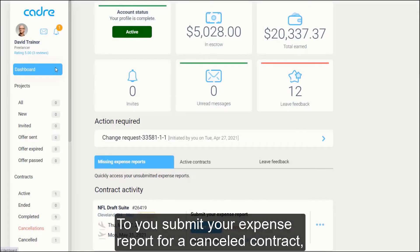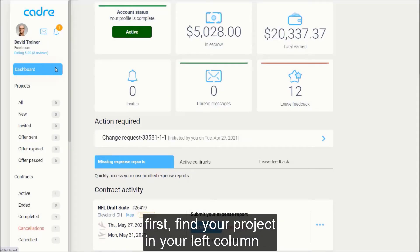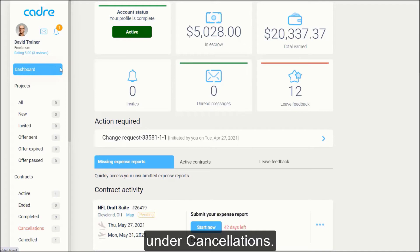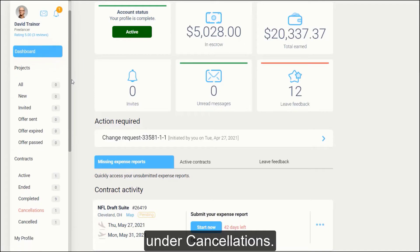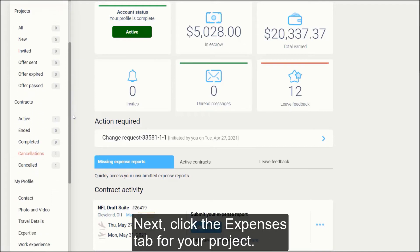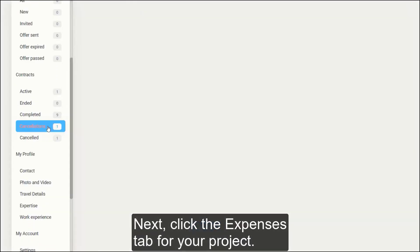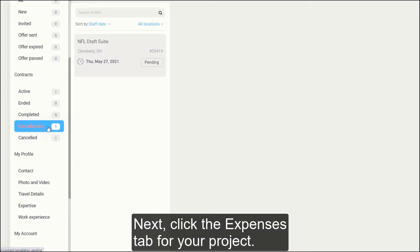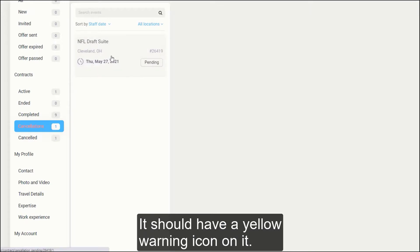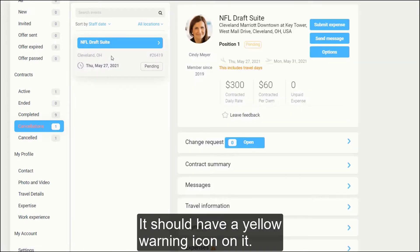To submit your expense report for a canceled contract, first, find your project in your left column under Cancellations. Next, click the Expenses tab for your project. It should have a yellow warning icon on it.